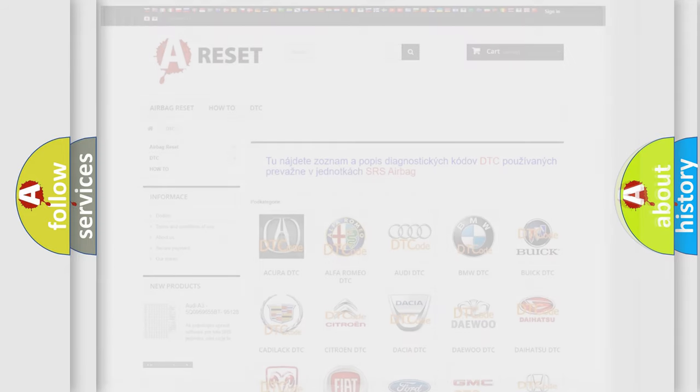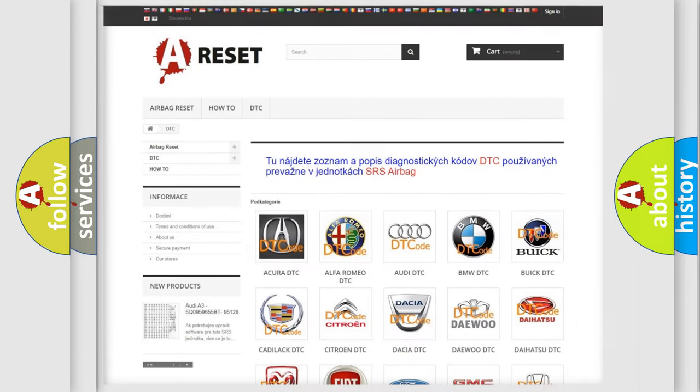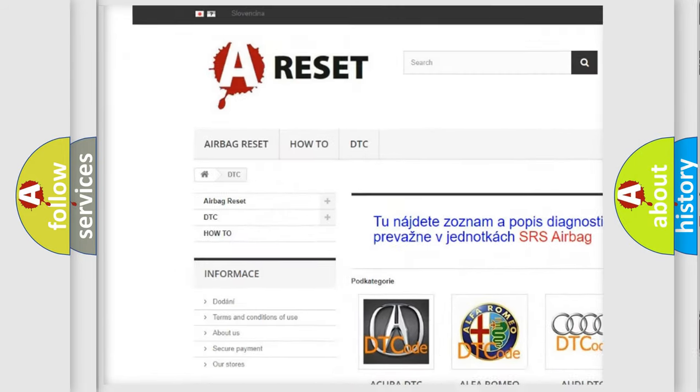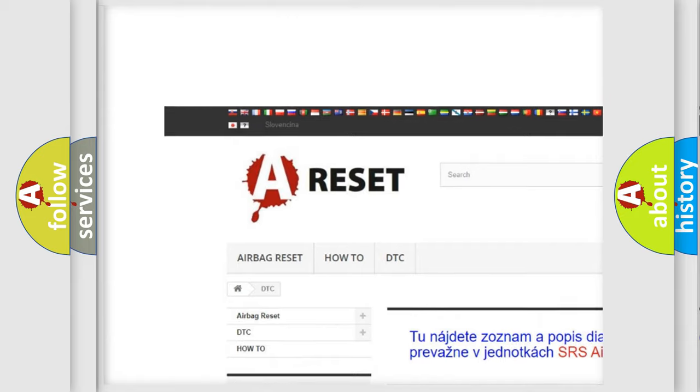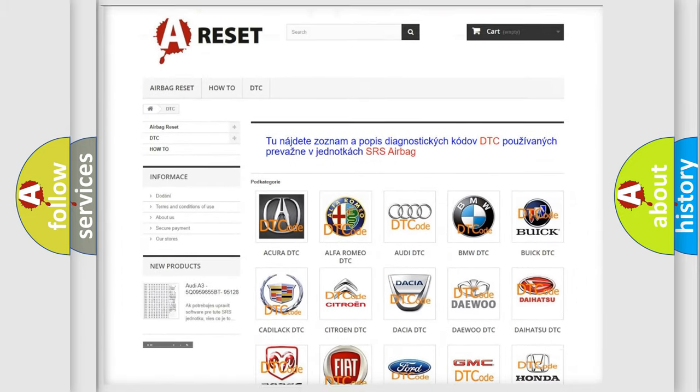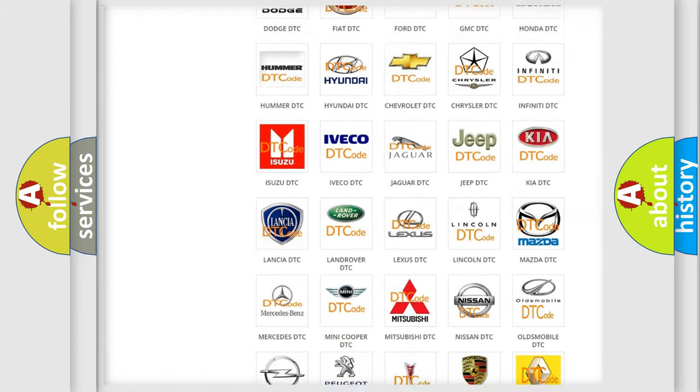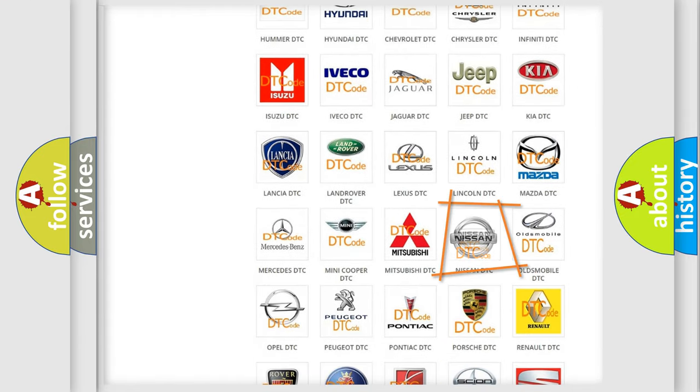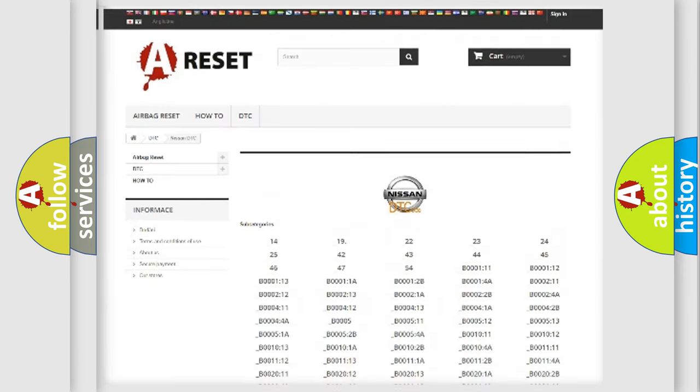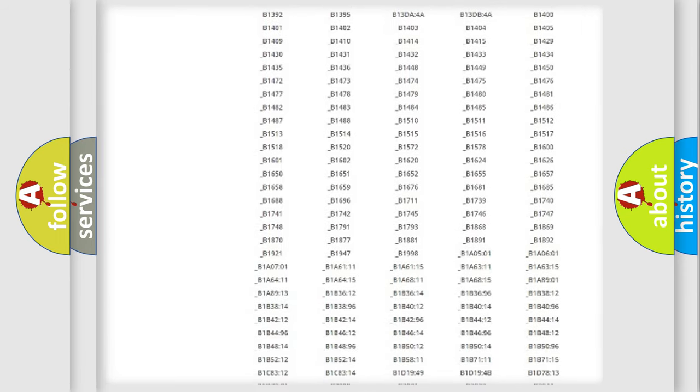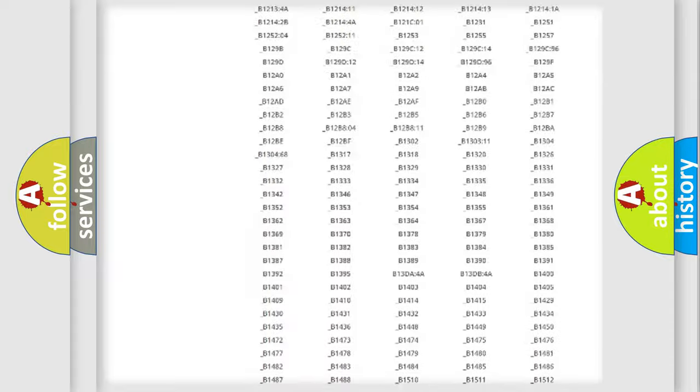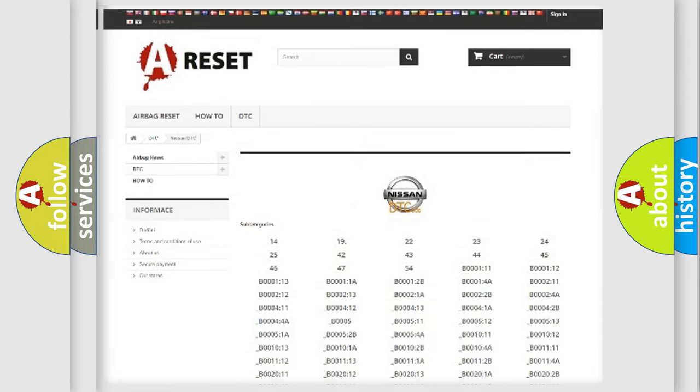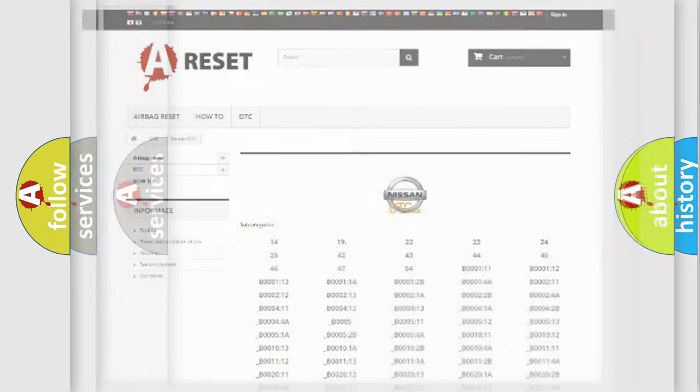Our website airbagreset.sk produces useful videos for you. You do not have to go through the OBD2 protocol anymore to know how to troubleshoot any car breakdown. You will find all the diagnostic codes that can be diagnosed in Nissan vehicles.